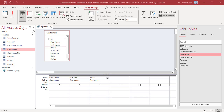To display records that exactly match a value, enter that value in the Criteria row of the Points field. For example, enter 250.